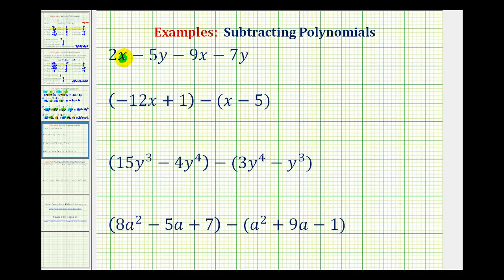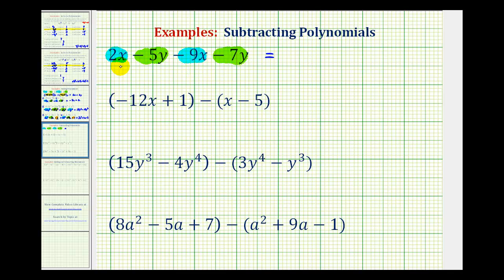Notice how here we have two x terms and here we have two y terms. So we'll combine the like terms by adding or subtracting their coefficients, or the numbers in front of the variable factors. So for two x minus nine x, since two minus nine is negative seven, this would be negative seven x.